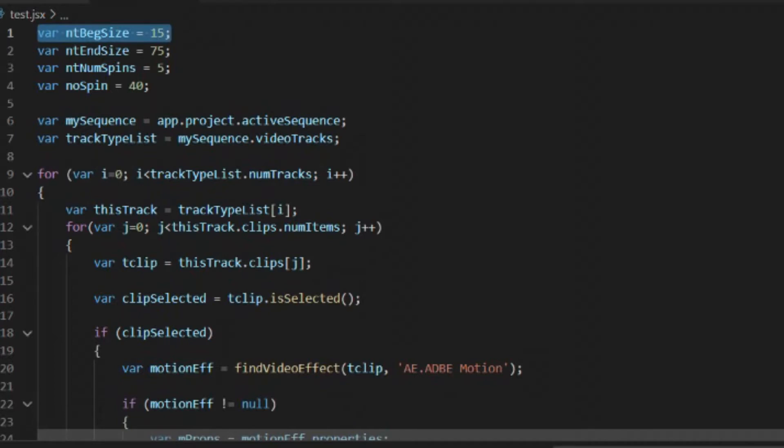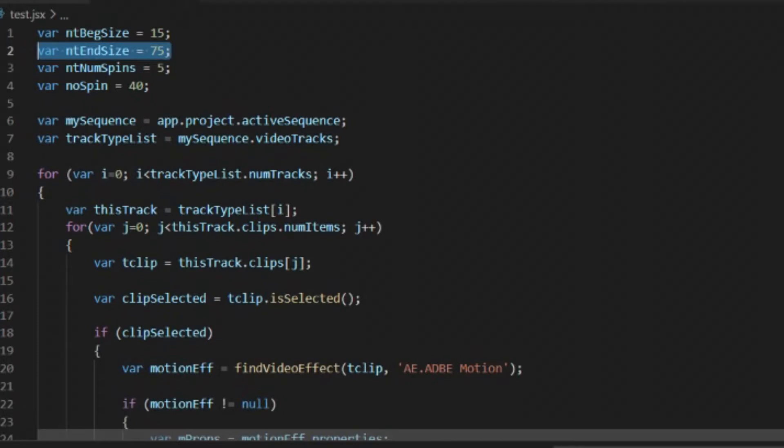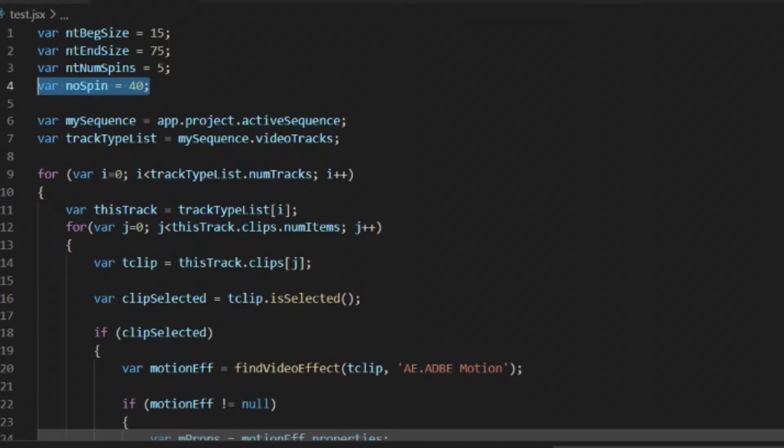So we've got our first variable here, which is going to be our beginning size, and we're going to use the 15 as a percentage. So we'll start at 15% of the original size. Then our ending size is going to be 75%. Let's say that we want it to spin five times, and then this will be the percentage in which it does not spin. So we'll say that for 60% of the time it is spinning, and then for the last 40% it is static on the screen. Once we hit the 60% mark, it will quit spinning.